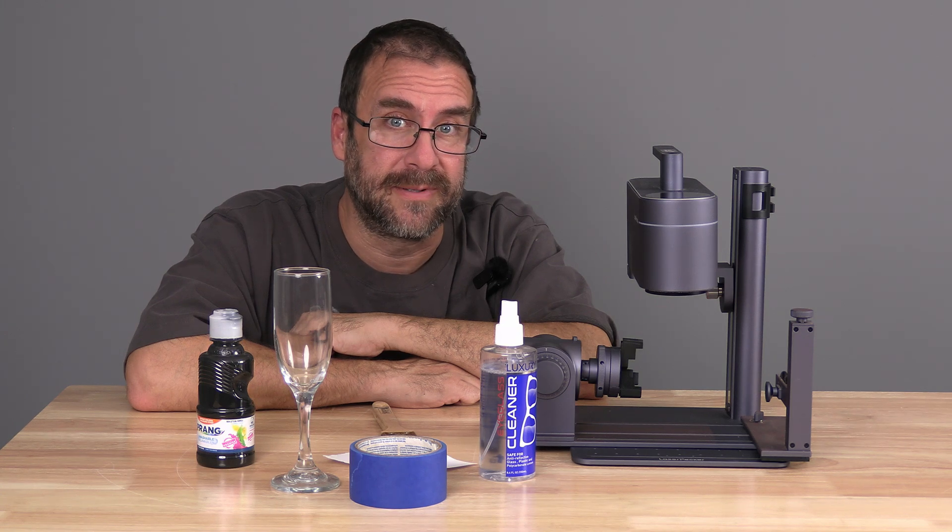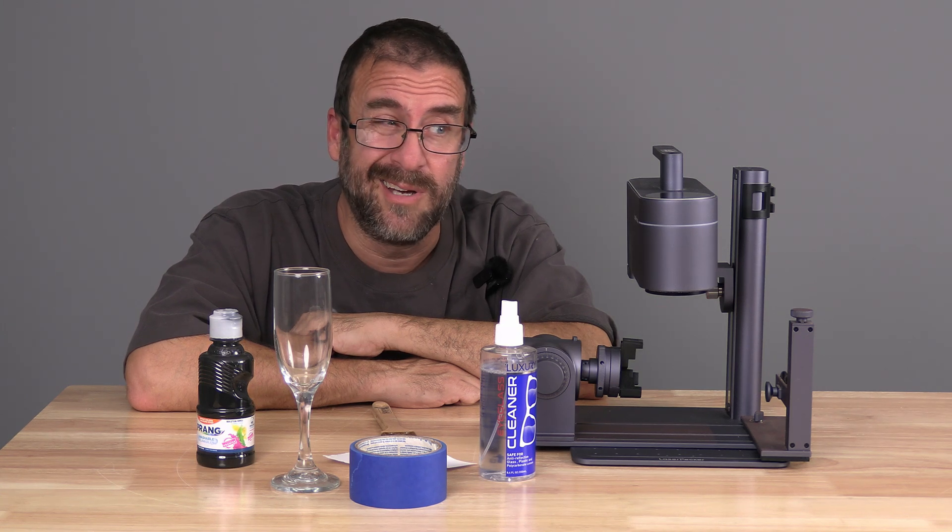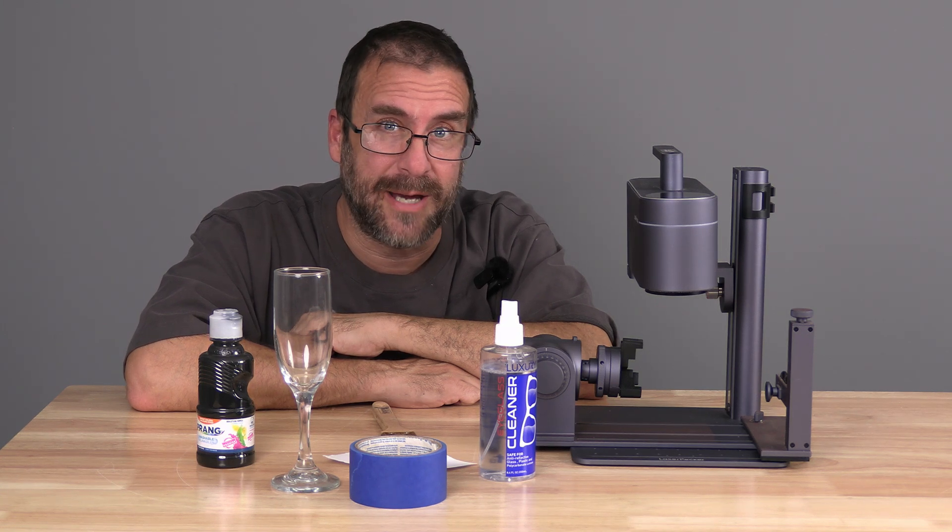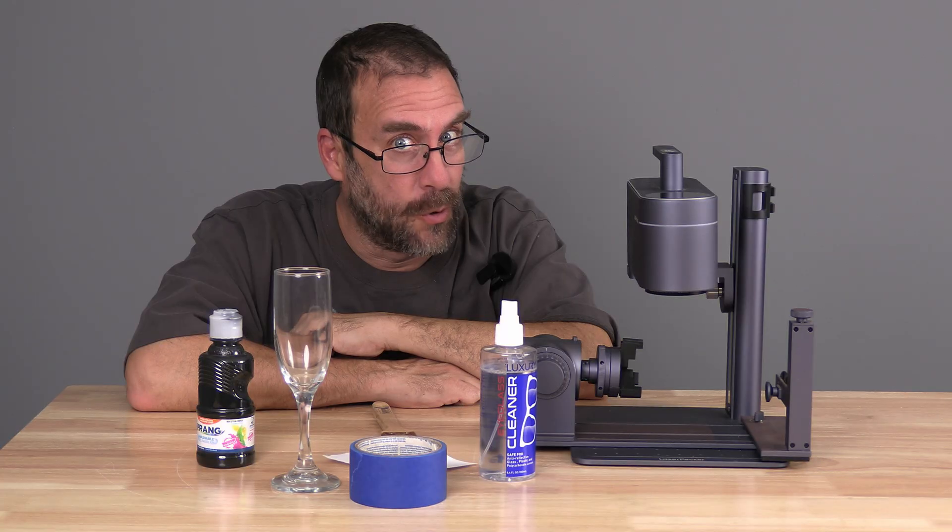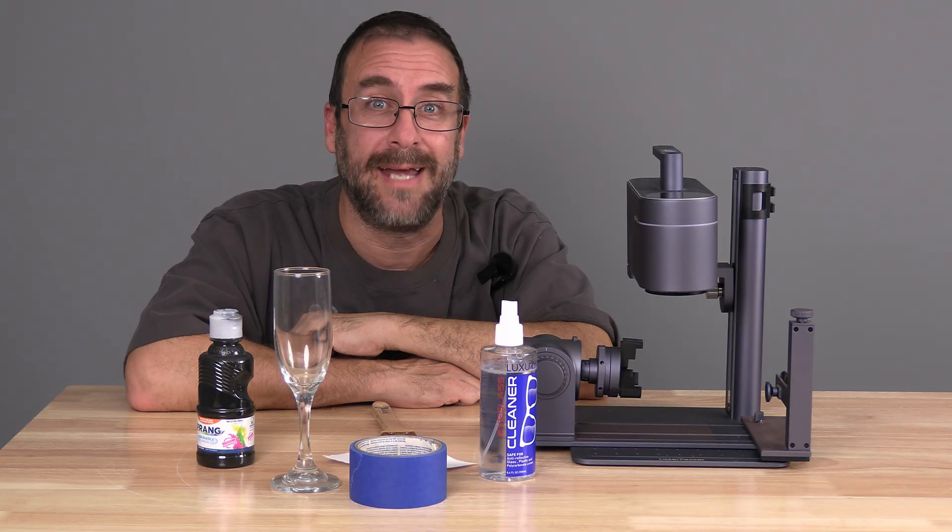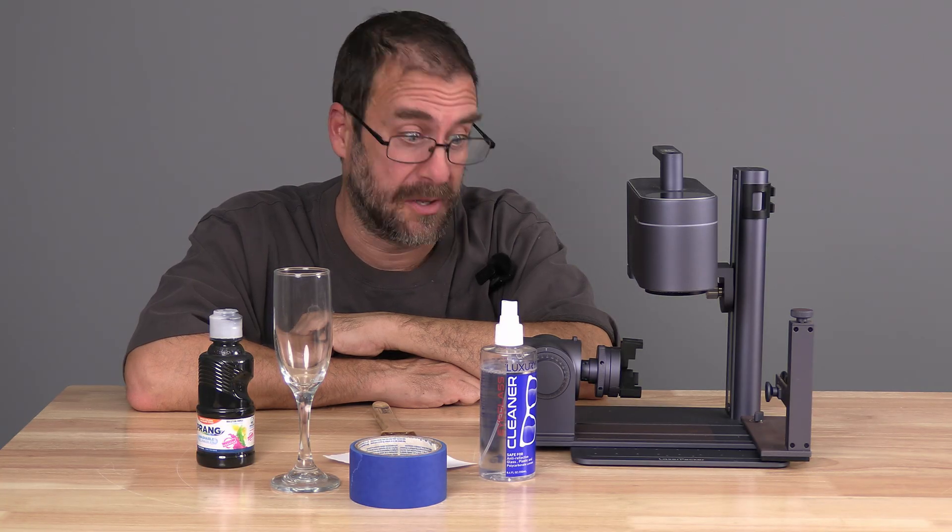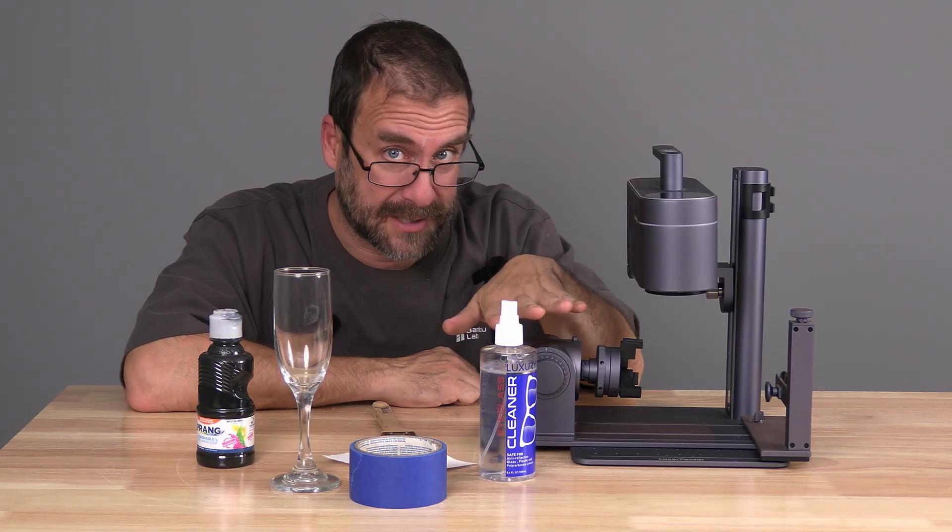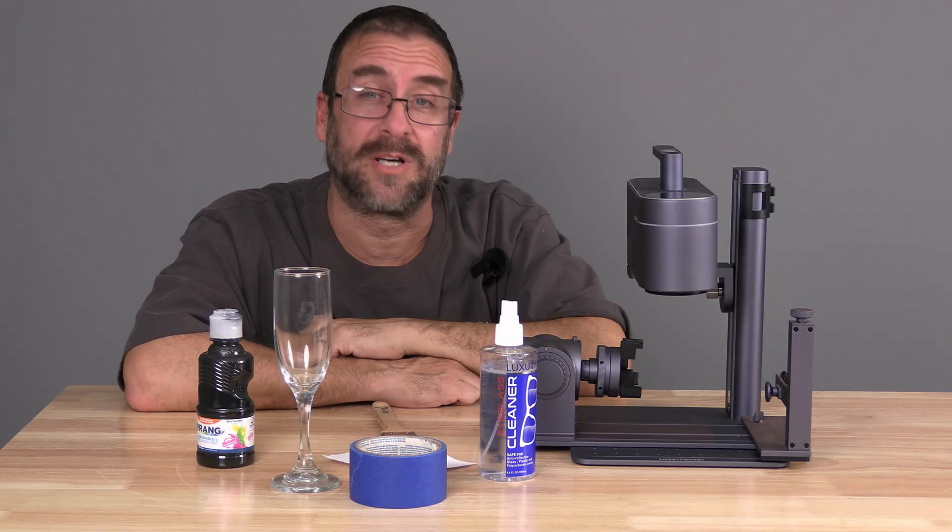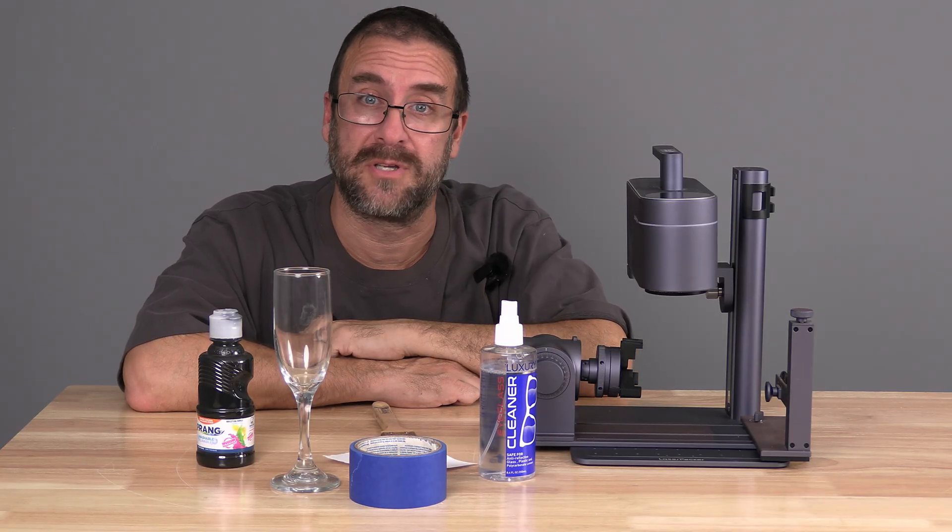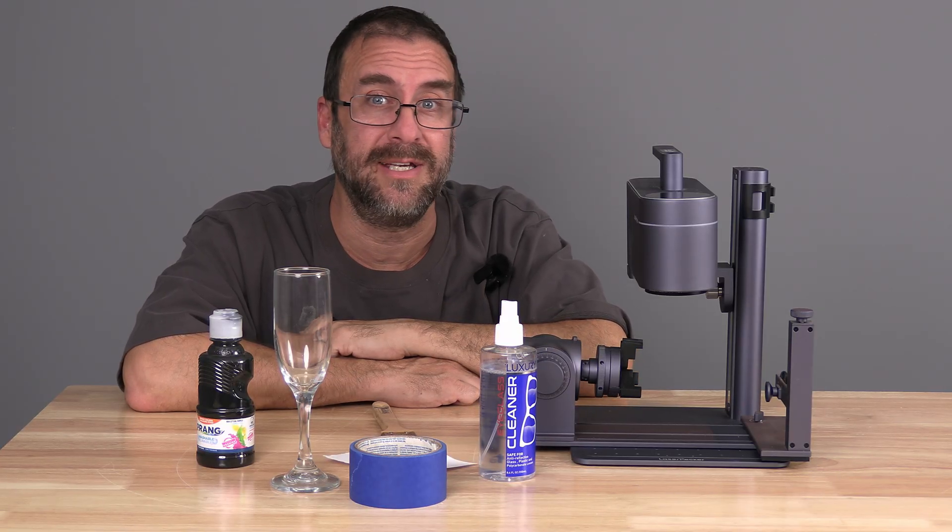Hello my laser peeps. I'm here with the Laserpecker LP4 and today we're going to learn how to work with the rotary accessory. We're going to learn how to use the rotary accessory to etch on glass with and without rotating.